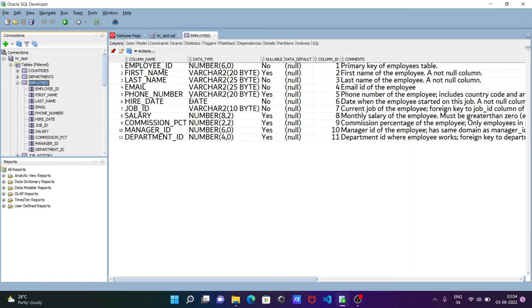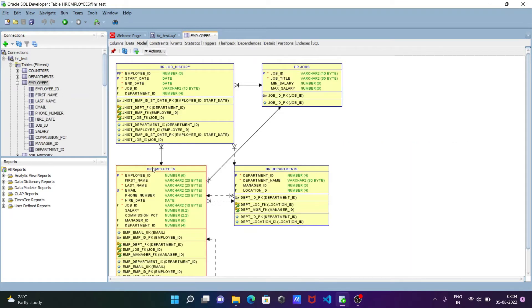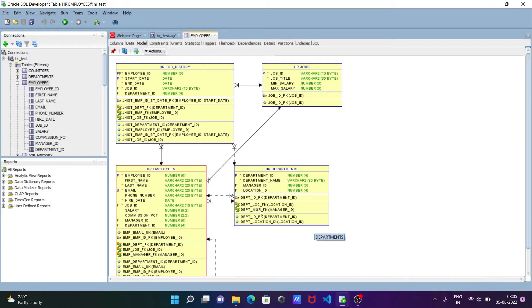If I go to the employees table and look at this model, you can see the employees table where 'P' means primary key, 'U' means unique key, and 'F' means foreign key. These two tables are connected with a primary key and foreign key relationship. The foreign key is named emp_dept_fk — department_id is the foreign key — and on the departments side, department_id is the primary key.